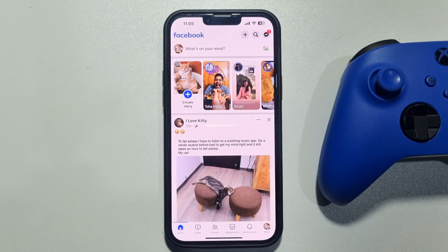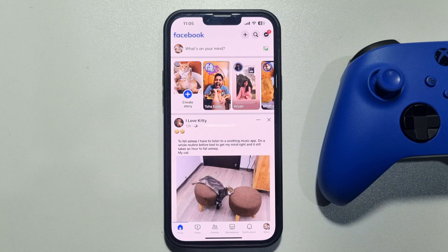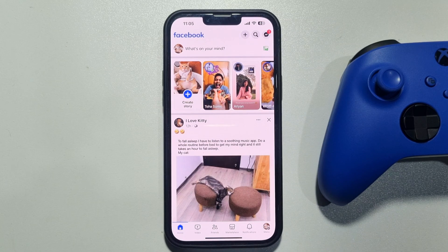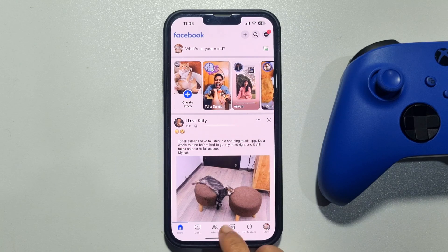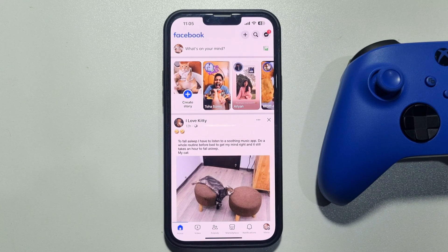This 5-minute solution will show you how to unpublish a Facebook page. If you own a Facebook page and now you want to unpublish or deactivate the page, follow these easy steps. Go ahead and launch the Facebook app.